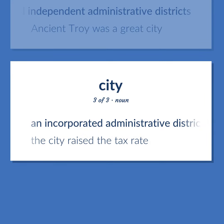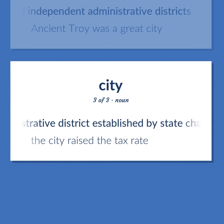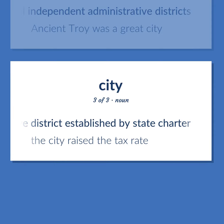An incorporated administrative district established by state charter. The city raised the tax rate. Become our student and get access to effective and free educational materials. Subscribe to our YouTube channel to become a part of our growing community and to learn English effectively.